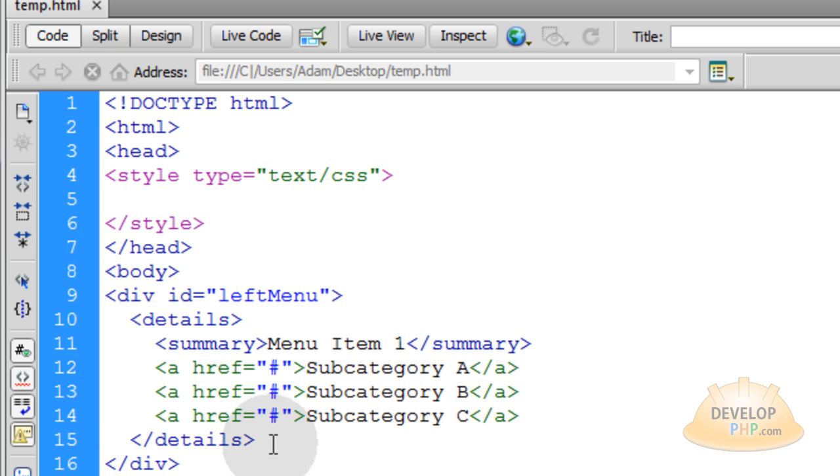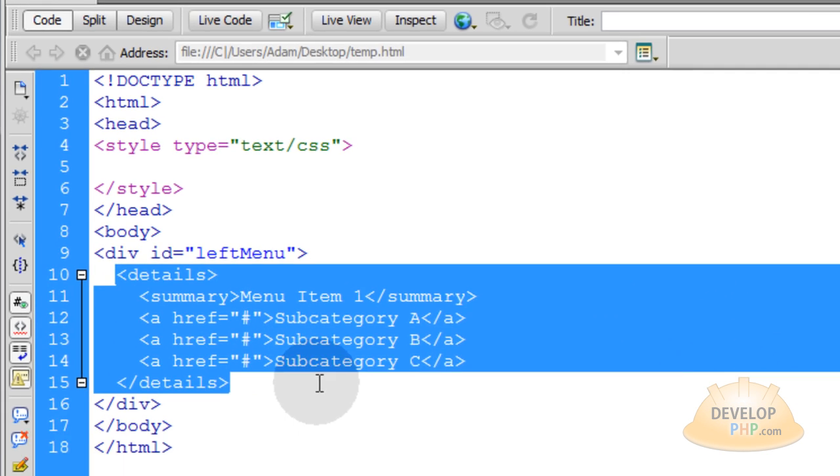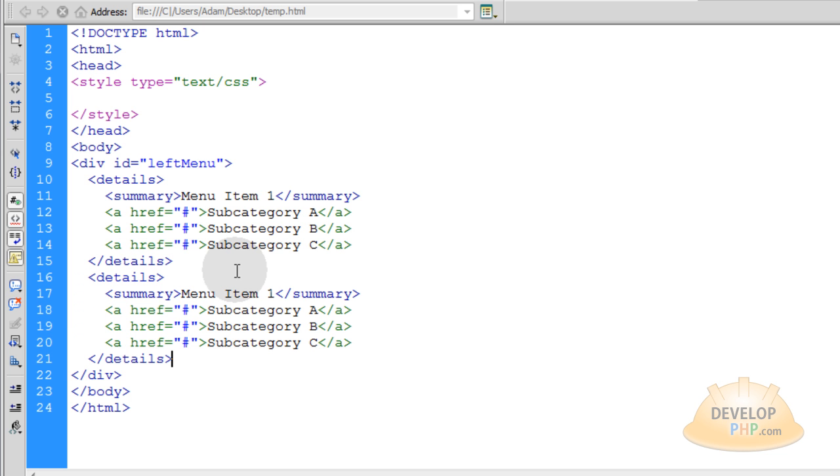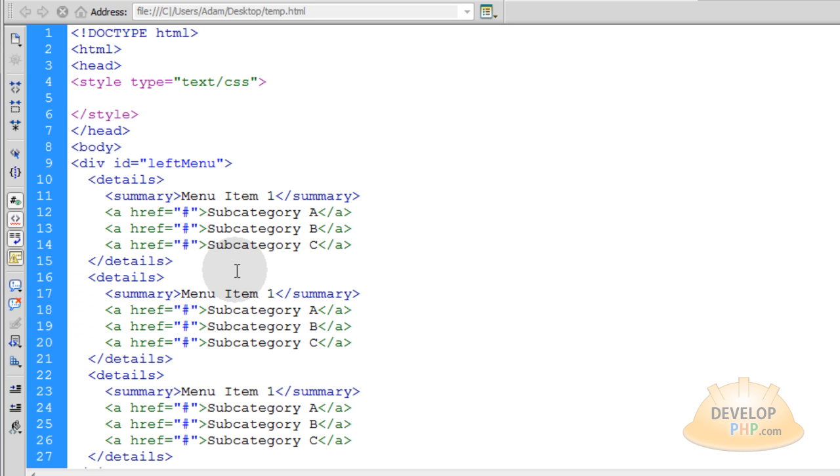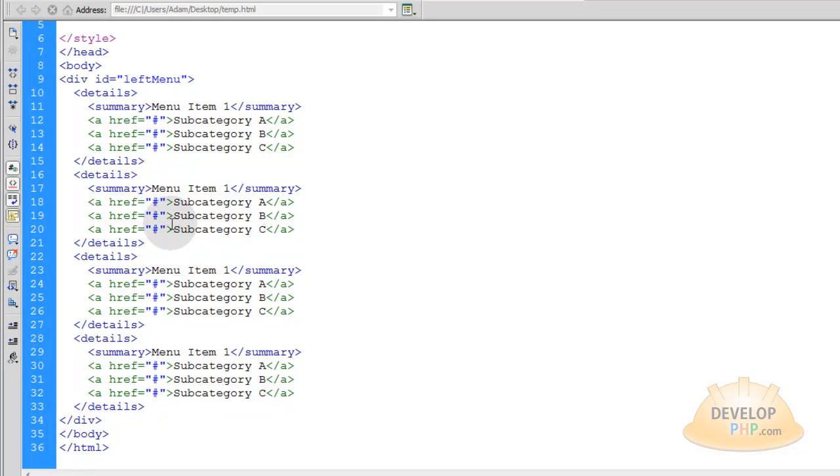Now at this point, let's just grab that, the whole details element with all of its children, and let's go right under that, put another one, under that, another one, under that, another one, and under that, another one. And now you can see I have four of them.